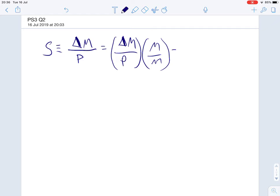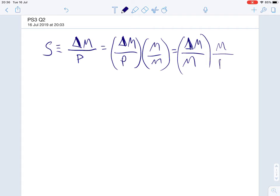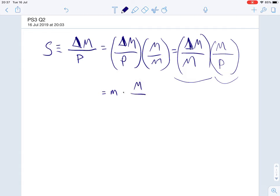Next we're going to let the M on the denominator apply only to the change in the money supply. So our first term becomes change in money supply divided by money supply, i.e. a percentage change in the total money. We're left with the remaining M to apply to the P variable in the numerator. So now we have an expression for a percentage change in the money supply multiplied by the money supply in real terms. I'm going to introduce small m, which just represents the change in the money supply as a percentage, so this equation becomes small m times M over P.